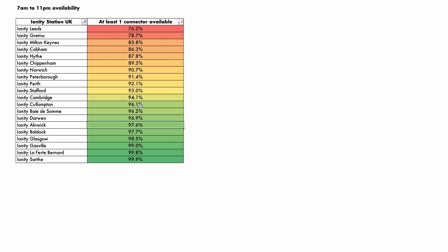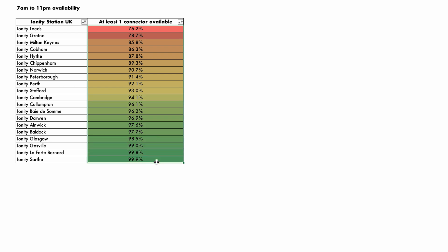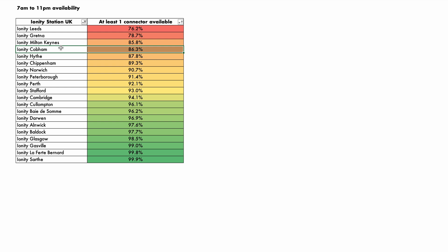So quite a bit of a spread over here as a starting point. And some do come to mind. Ionity Cobham is on the M25, and yes, it does feel very busy every time we take a look at this one. So that's a first measure.